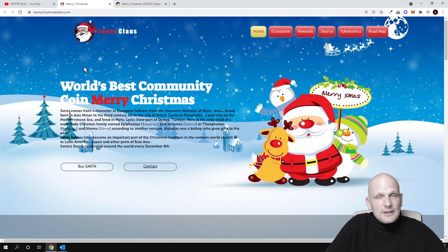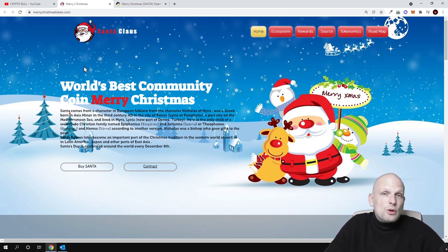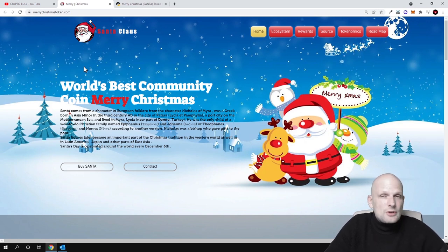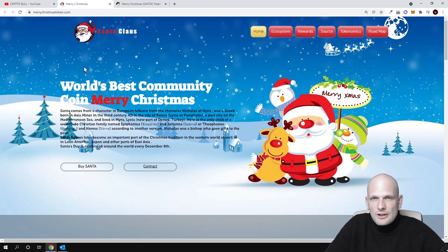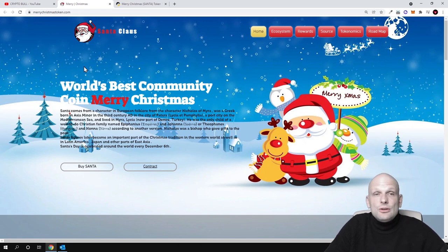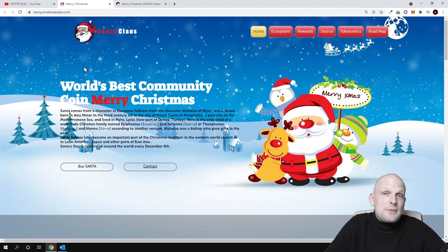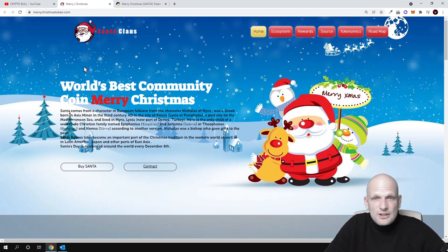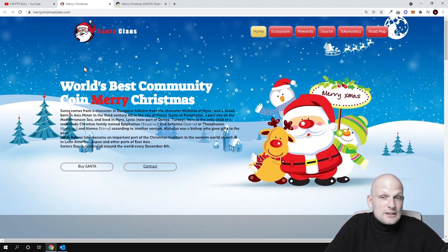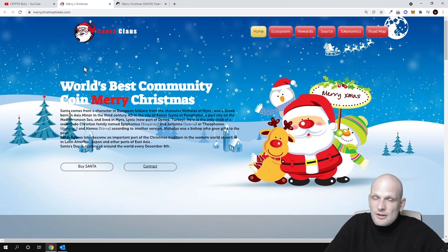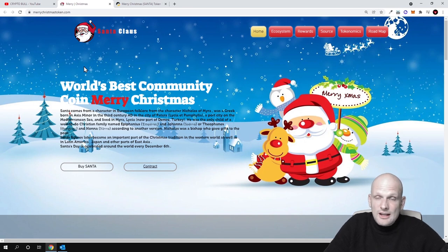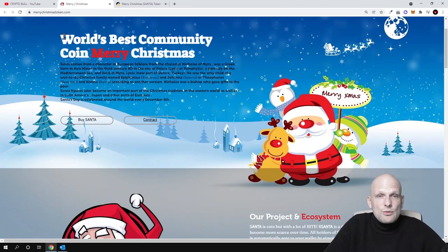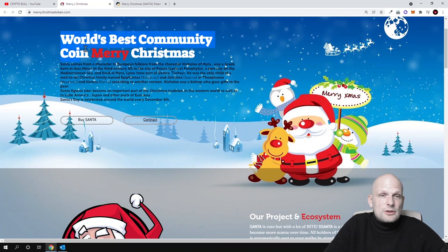This cryptocurrency could go on TikTok and could absolutely make some profits if people discover it and people start investing in this project. You never know what will happen guys. As you can see here, world's best community coin Merry Christmas, and this will be a community coin.